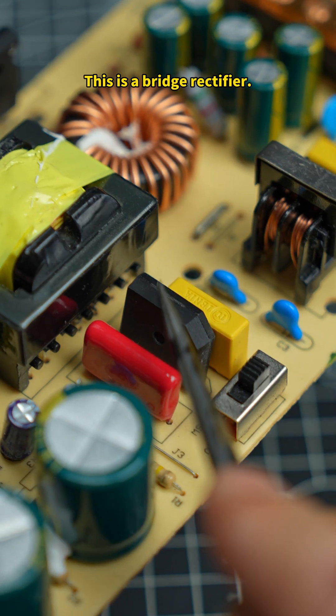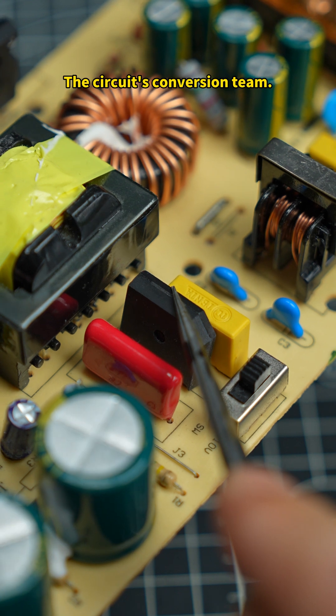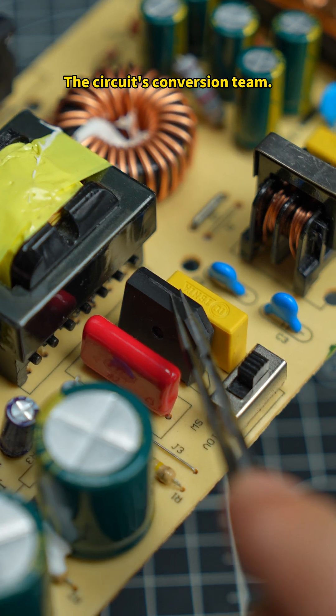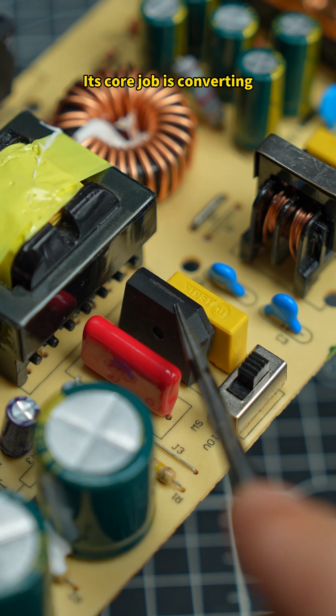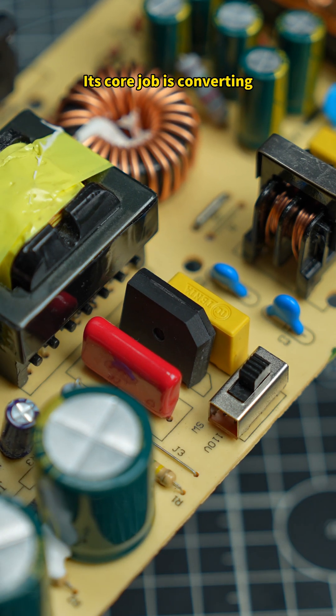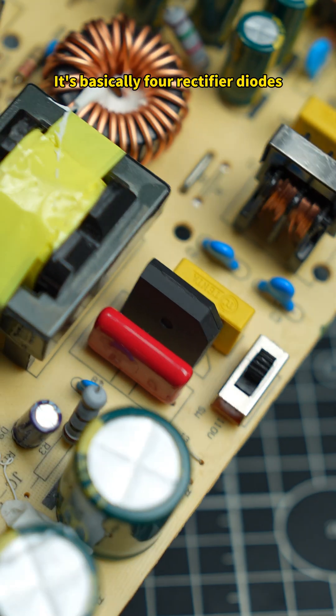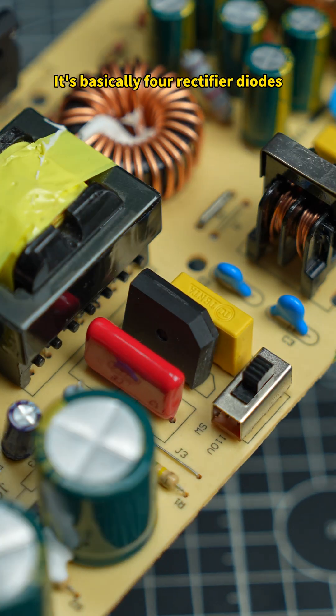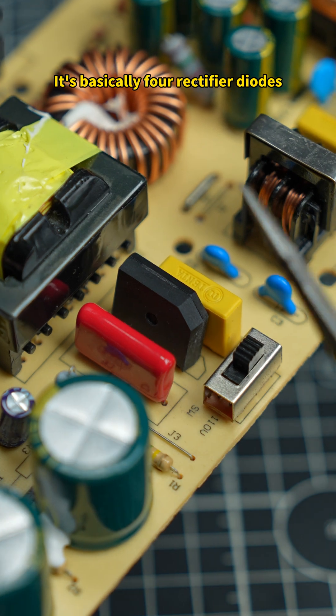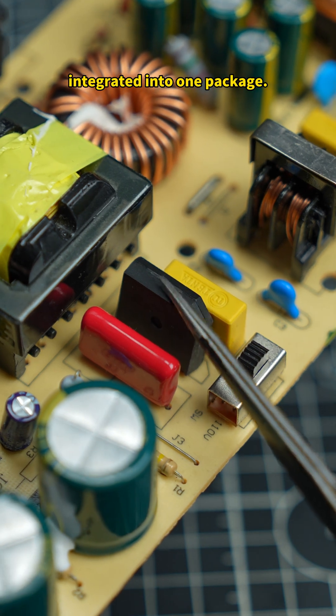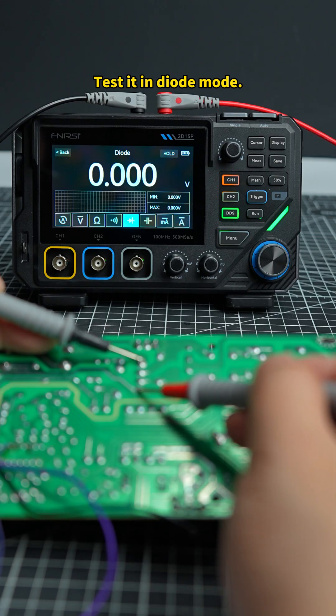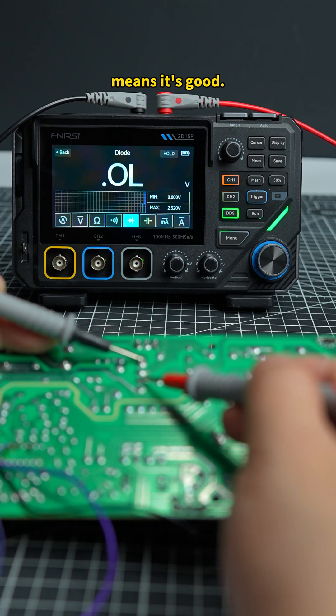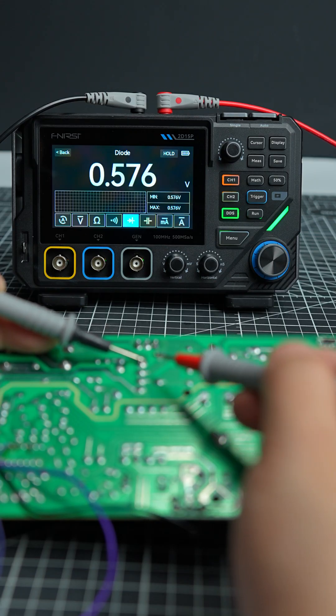This is a bridge rectifier. The circuit's conversion team. Its core job is converting AC to DC. It's basically four rectifier diodes integrated into one package. Tested in diode mode. A clear voltage drop means it's good.